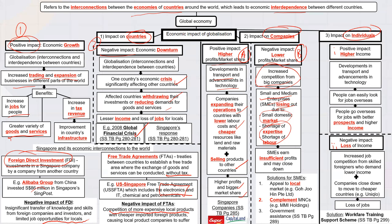In addition, larger foreign companies can pay higher wages and attract workers away from small local businesses, making it hard for SMEs to hire staff. As a result, SMEs may not earn sufficient profits and may close down because the foreign competition is too strong. While there are solutions, the more important focus for the factor essay is understanding the impact — globalization can be good or bad, and competition is both a benefit and a cost.